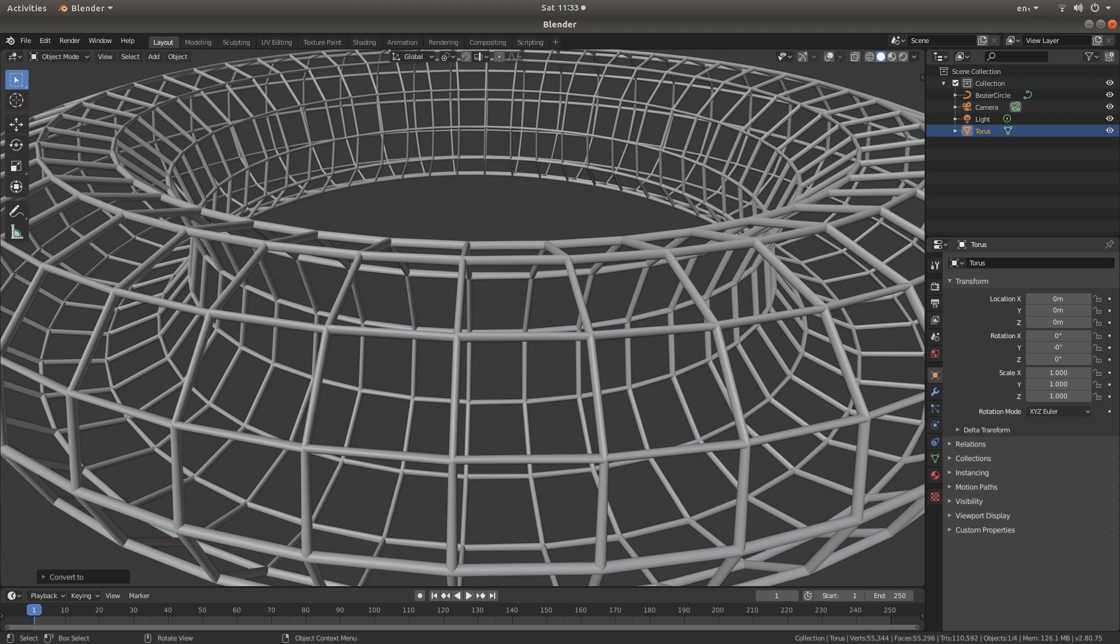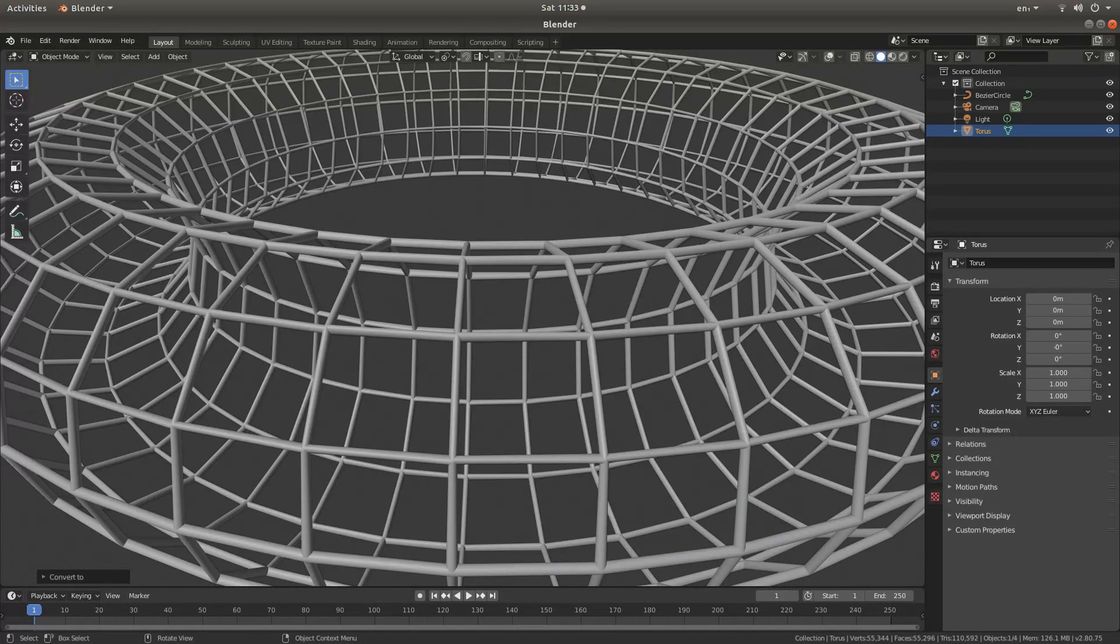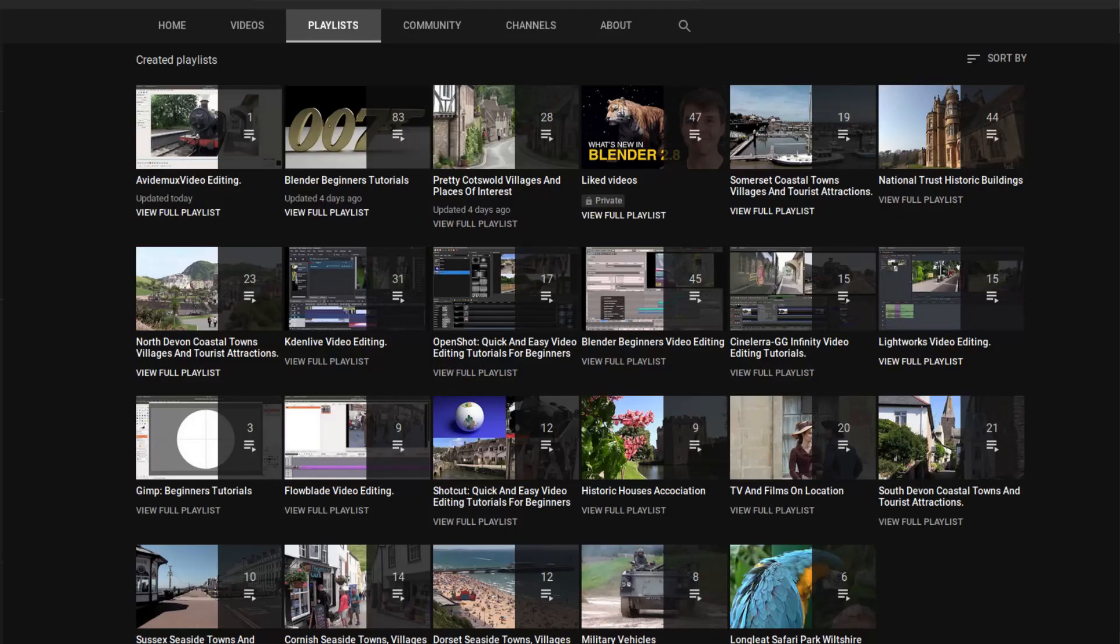In this Blender tutorial I will show you how to simply convert a solid object into a frame. Other tutorials can be found in my playlists.